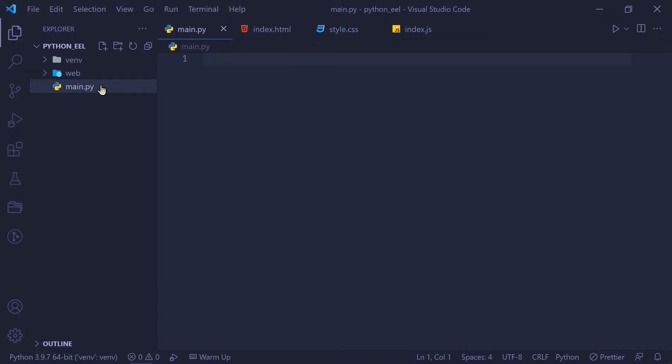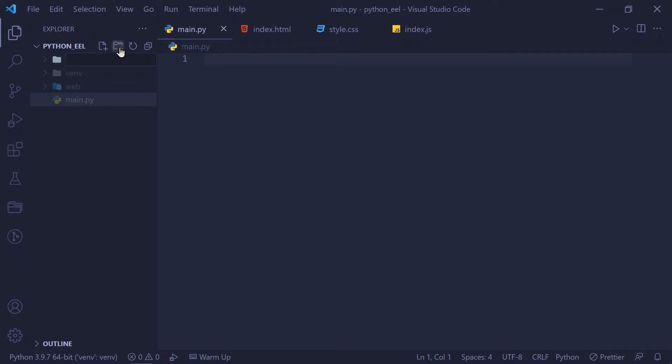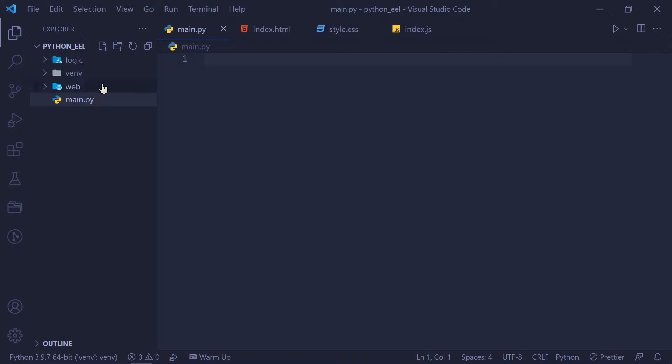And then this is optional. You can have your Python files anywhere, but I like to split it into its own directory called logic, which contains all the business logic. And in the main.py file, which is outside of both of these, this is where the main EEL code is going to go. This is where your application has its entry point.